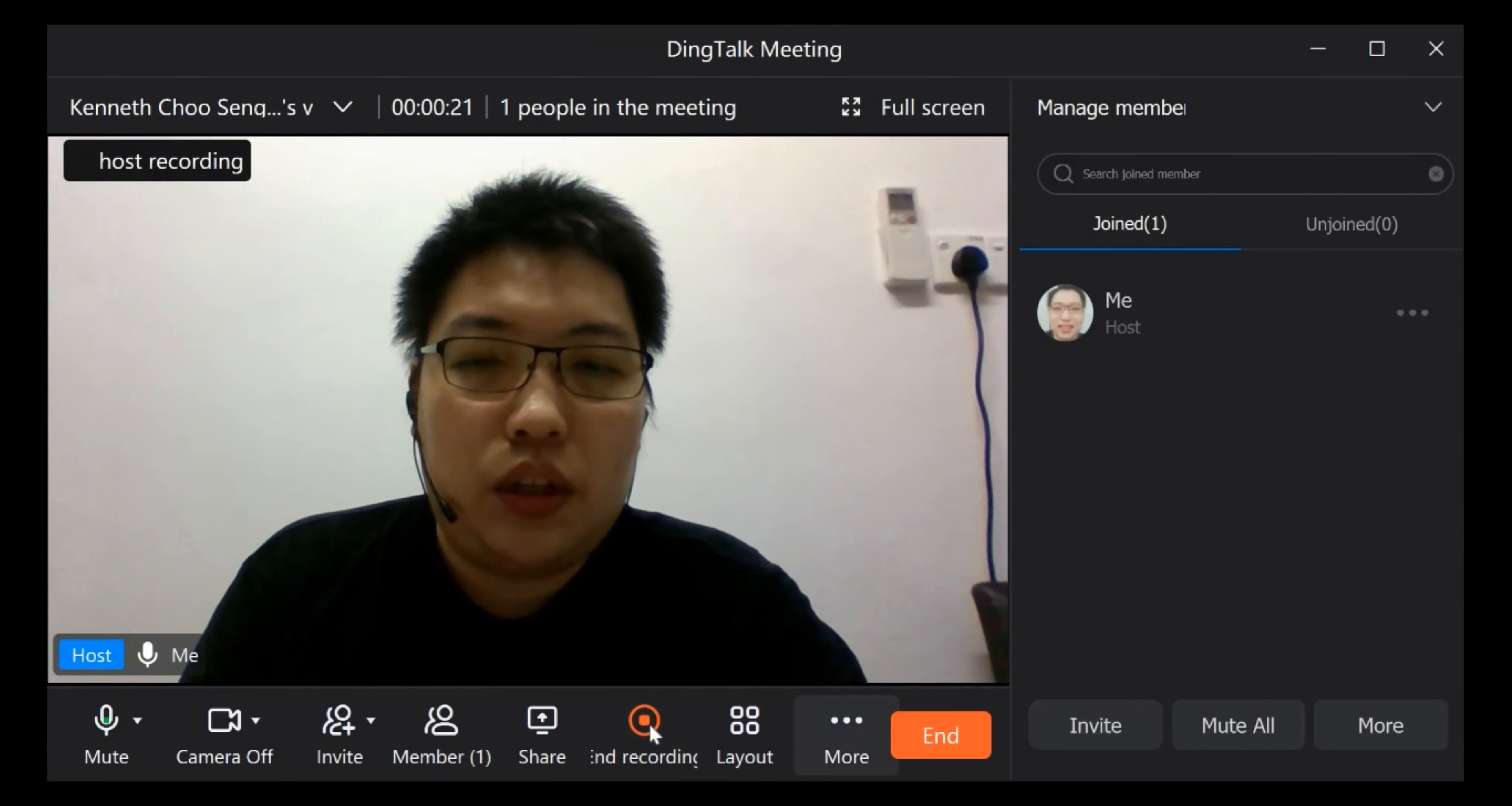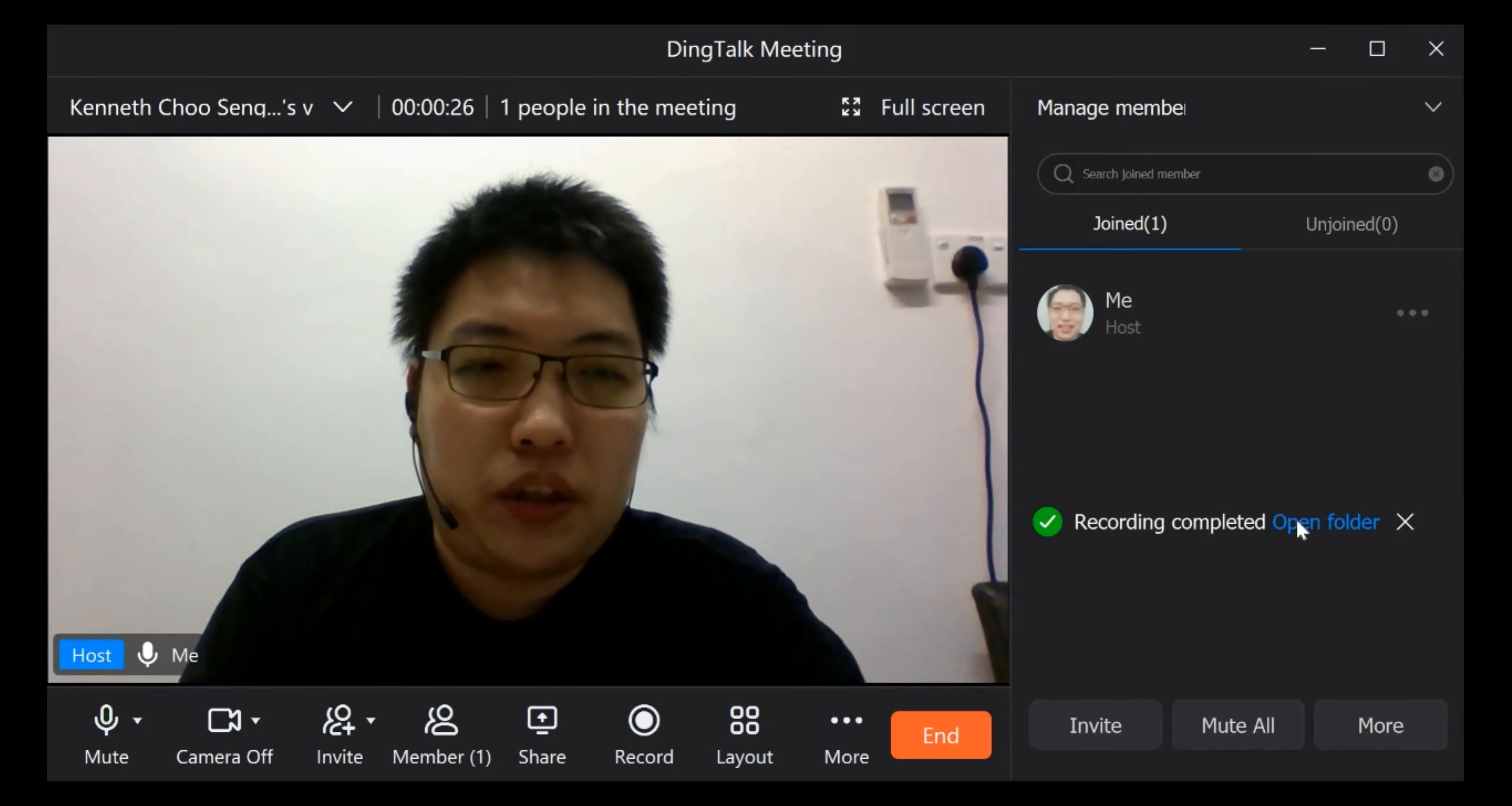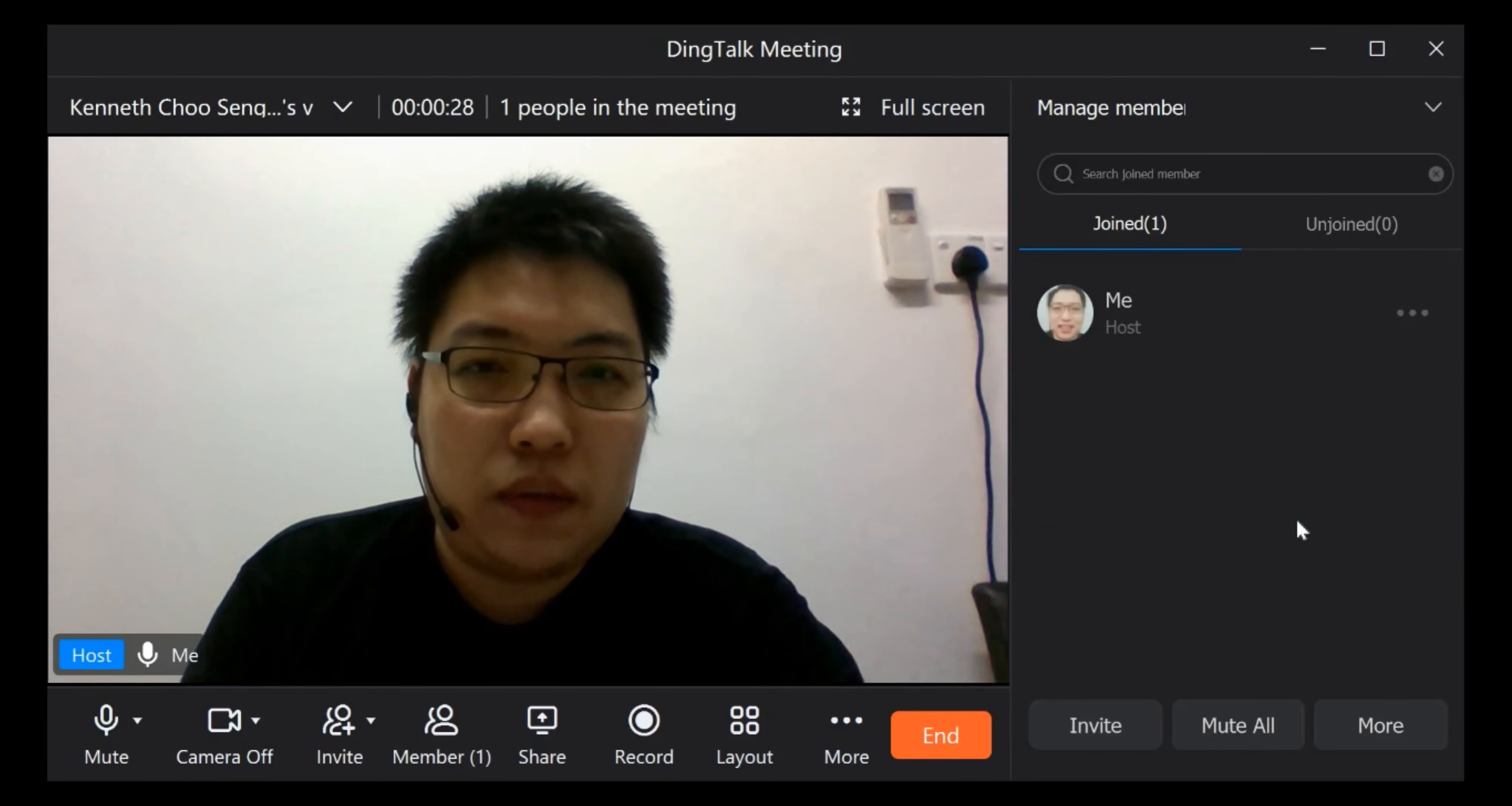So let's say if you want to cancel the recording, just click here. It will show a message 'recording complete'. You can just click here.